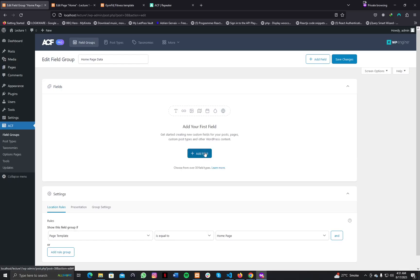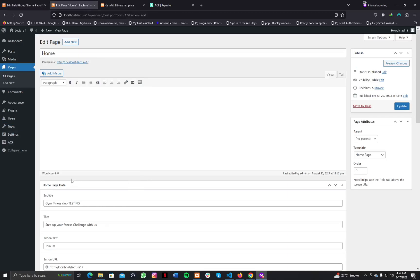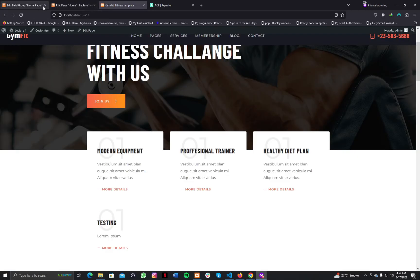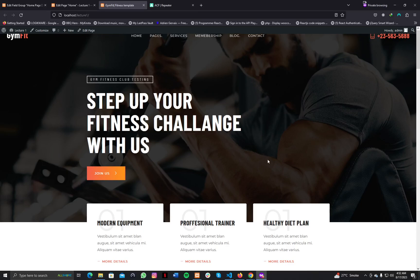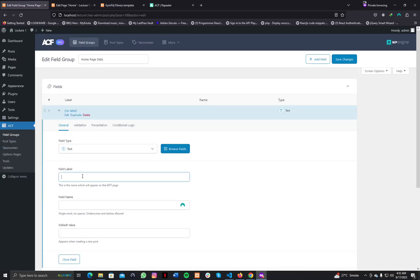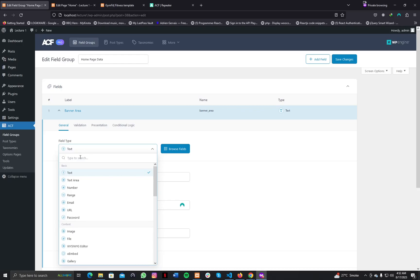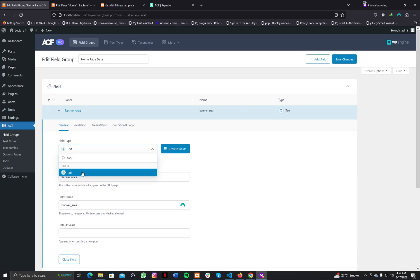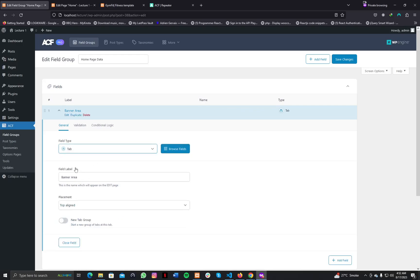We're going to present the ACF input fields to our non-technical clients for the home page in tab form, just like different tabs. We are going to present all of the ACF fields in a tab layout. The first section of our home page is the banner, so let's create the first tab and call it 'banner area'. To do that, first create a field named 'banner area' and then change the field type to Tab. Note that the Tab field type requires ACF Pro.